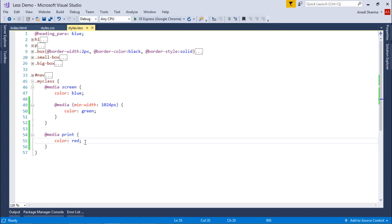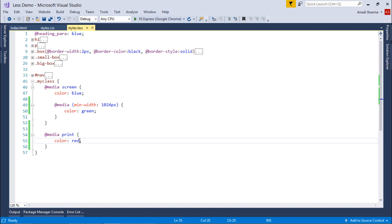Generally you do the padding and margins when you change the screen size, but here for simple implementation I shown you the color changing like blue to green to red. This is how you can start working with nested directives in your LESS implementation.